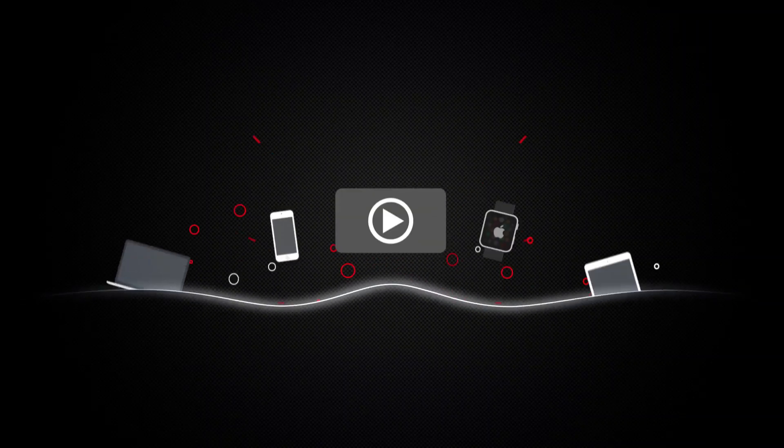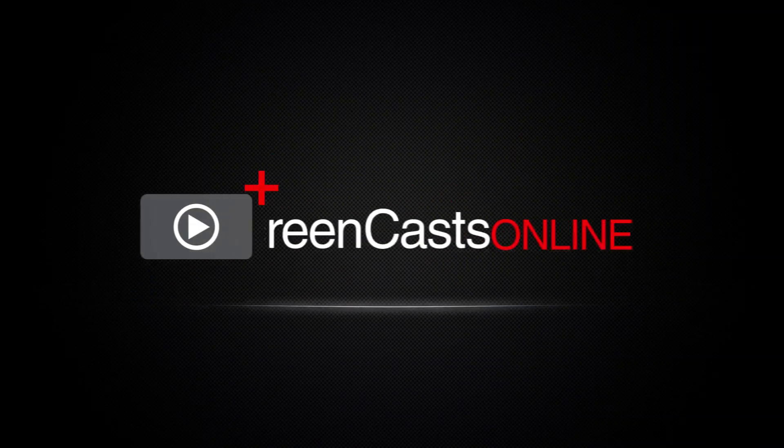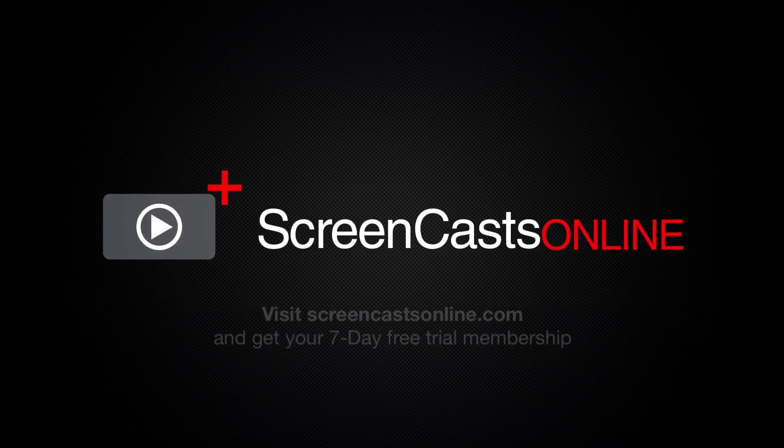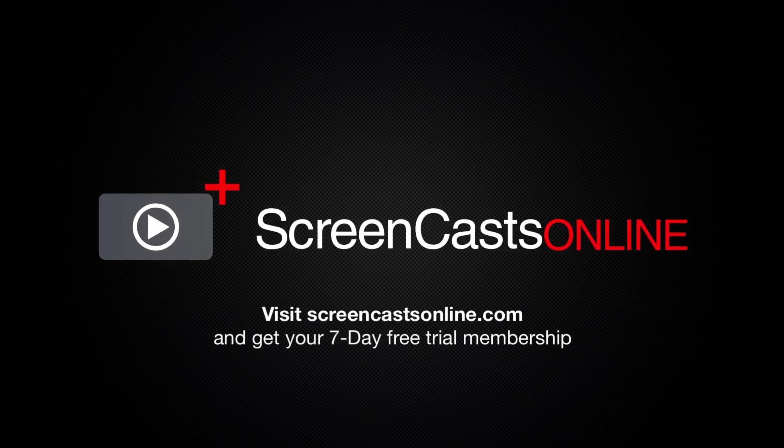So, if you're ready to start getting the most out of your Apple devices, visit ScreencastsOnline.com today and become a Screencasts Online member.